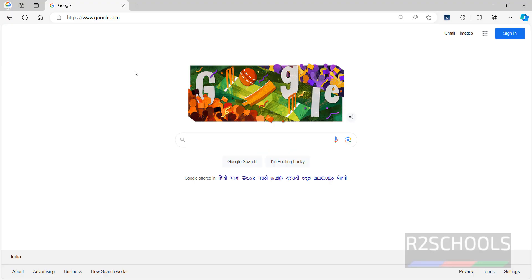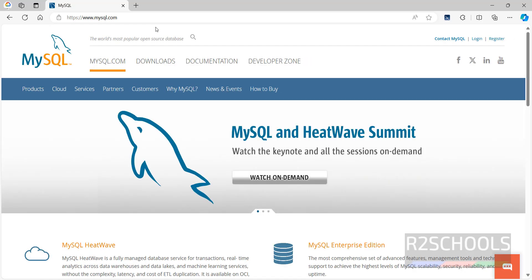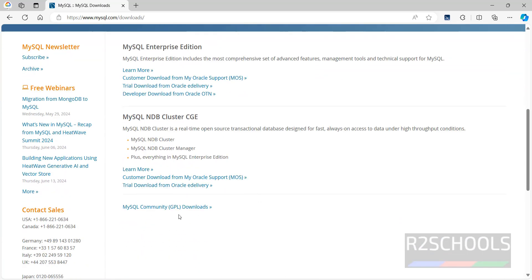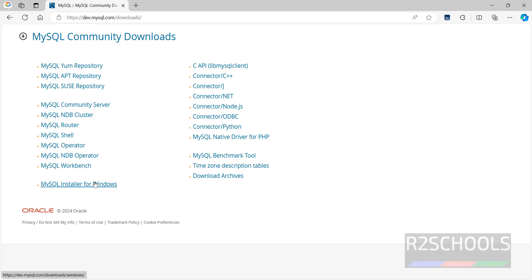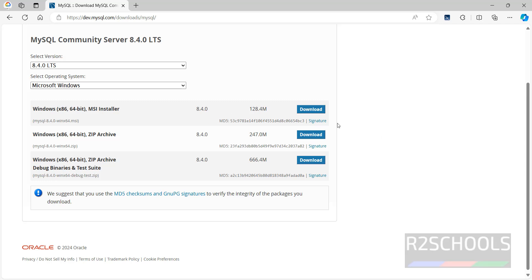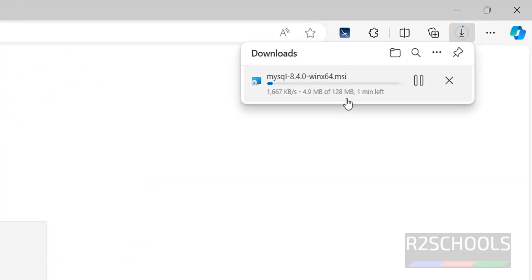First, go to mysql.com, the official website for MySQL, then click on Downloads. Scroll down and click on MySQL Community Downloads, then click on MySQL Community Server. Here we have version 8.4.0 — this is the 64-bit MSI installer. Click on Download to start the installation of MySQL 8.4, then click on 'No thanks, just start download'.